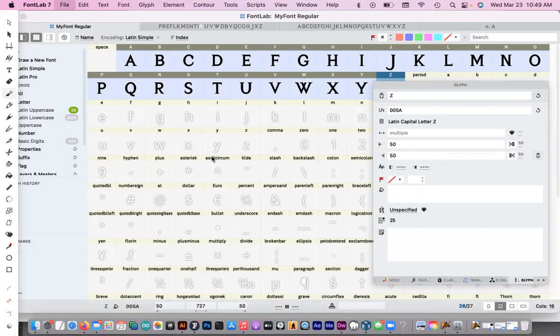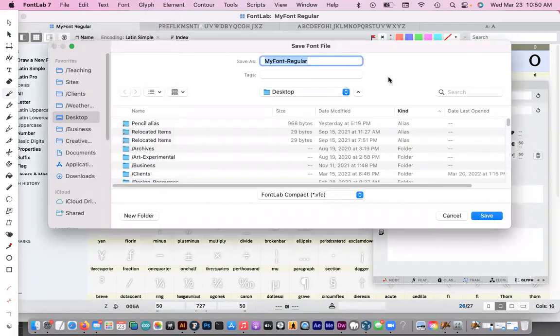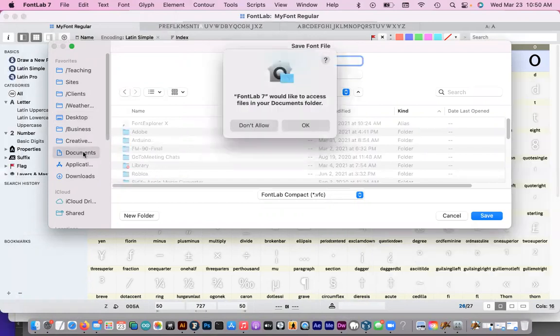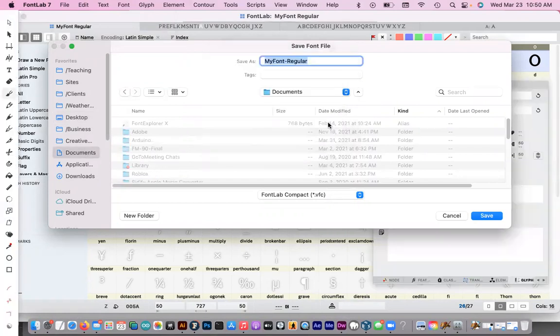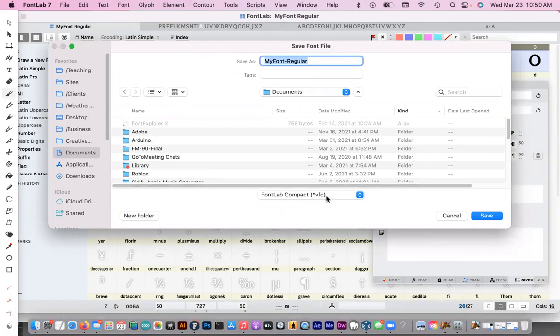And we're going to save this. We haven't saved the font yet. So it's going to give us a queue to save our font somewhere. I'm going to save this into my documents folder because there's not much in there. And I don't want to go onto my messy desktop. So we're going to save this. This is going to be whatever we call our font dot VFC. That's our working file. And we're going to save that.